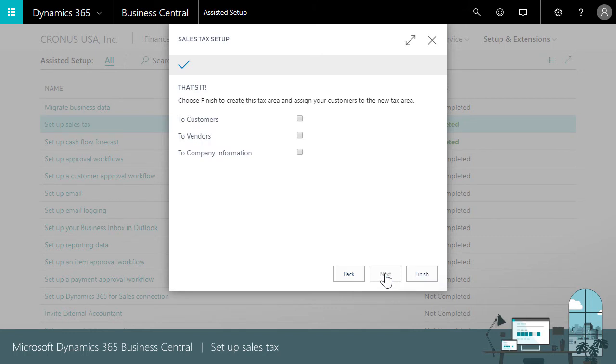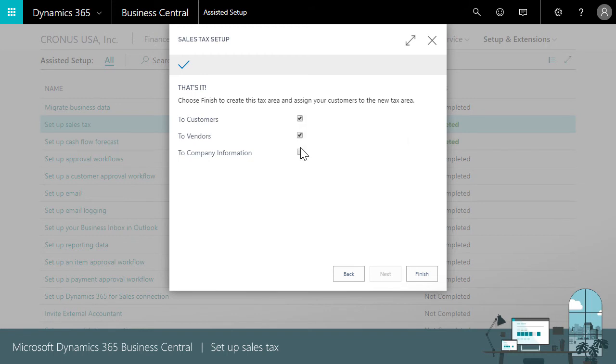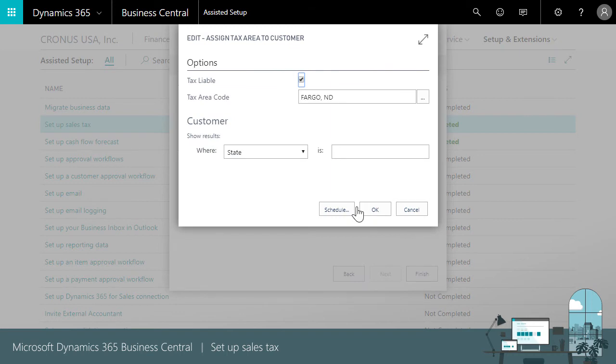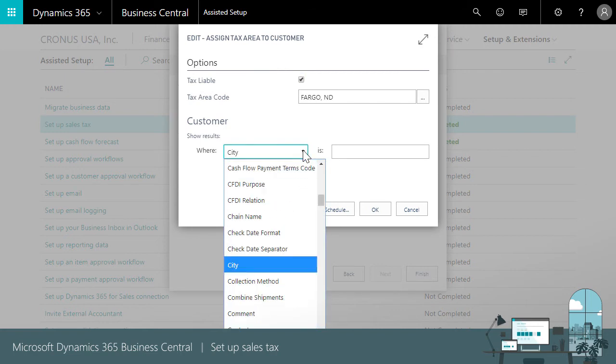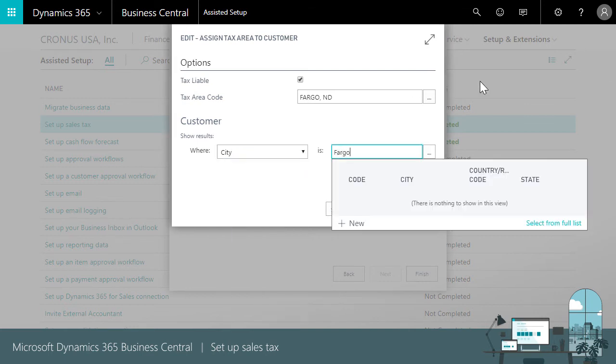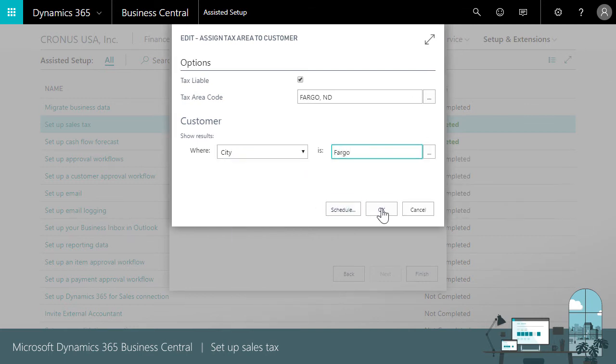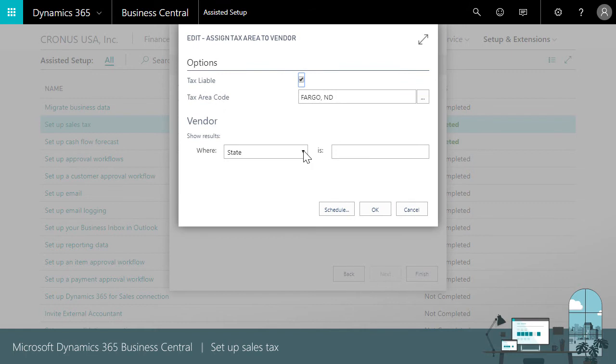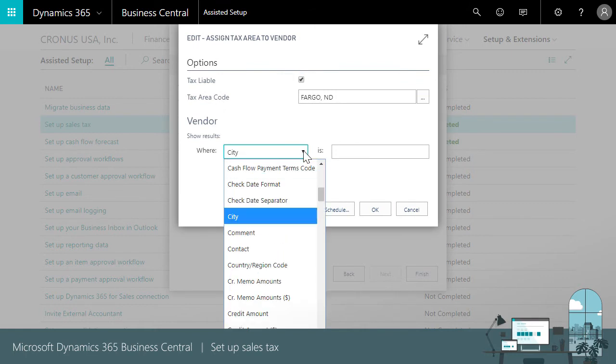We're almost there. We need to apply the tax area code to our customers and vendors. We'll choose the checkboxes and when we choose finish a filter window lets us assign the tax area code. The last step is to make sure that this tax rate applies only to the city of Fargo. In the where field we'll choose city then Fargo. We'll do that for customers and vendors. That's all there is to it.